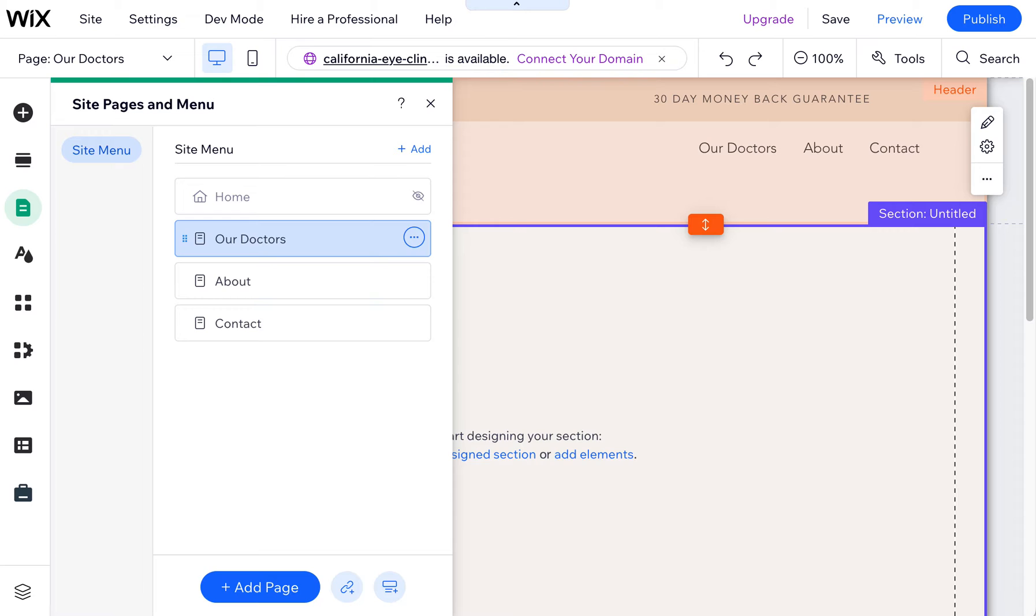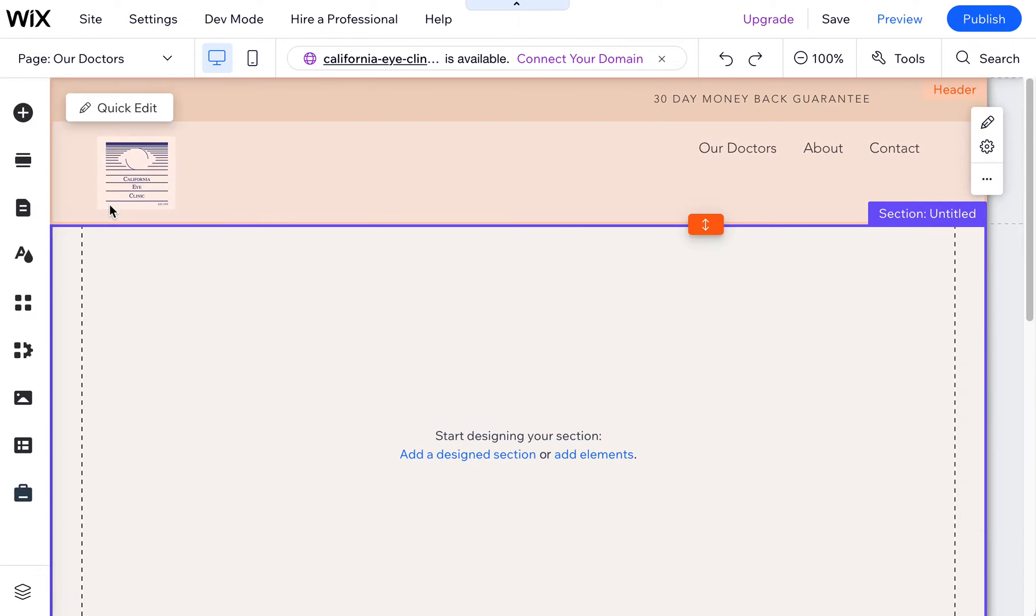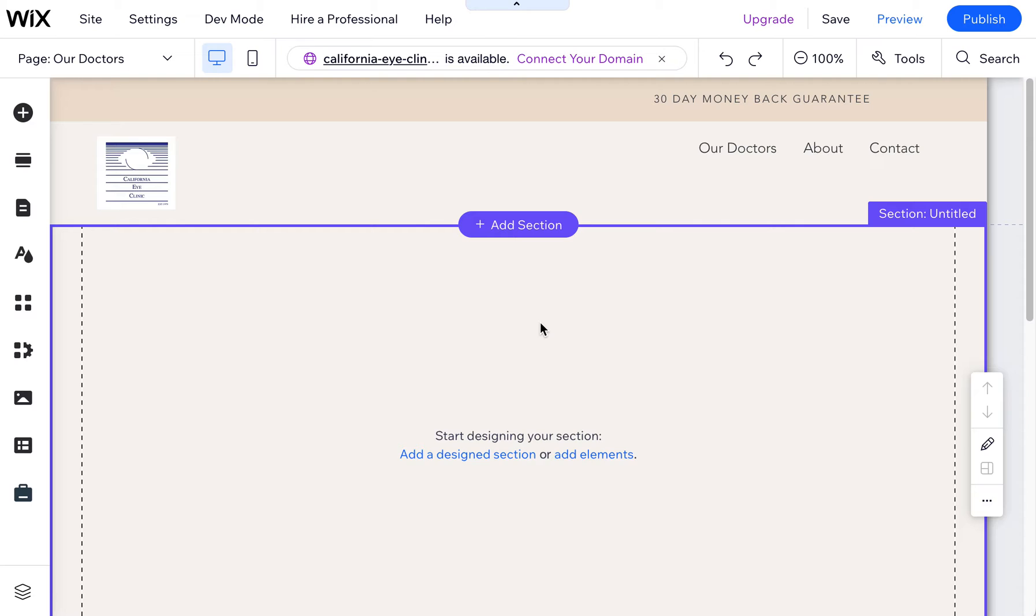Again in Wix there is no permanent page template. Any page you have you're going to be able to modify and add elements to and completely change it. So don't feel like by choosing any template that you're stuck with that template. You can of course delete everything on the page and start afresh and each page on Wix can be unique. So your home page can look very different from your doctor's page or your about page or contact page. Don't worry about templates.